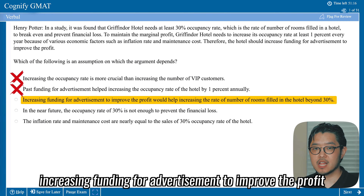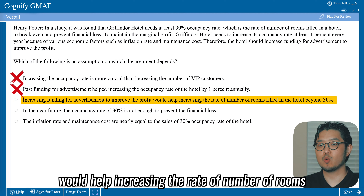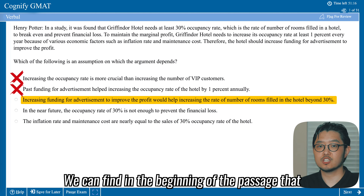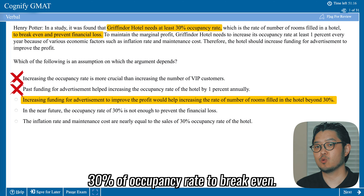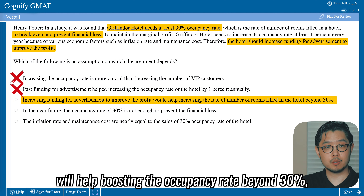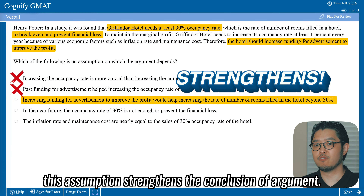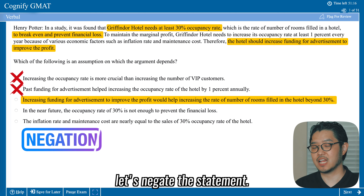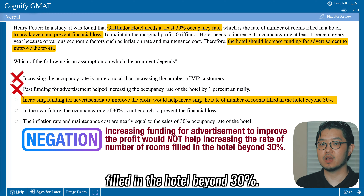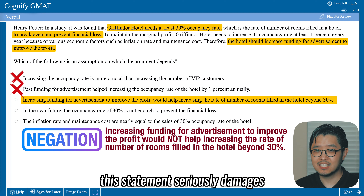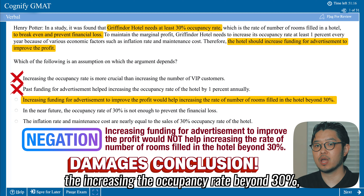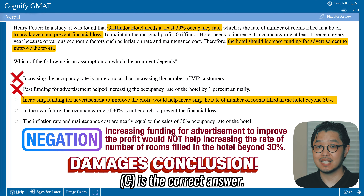Option C: 'Increasing funding for advertisement to improve profit would help increase the rate of number of rooms filled in the hotel beyond 30 percent.' This looks good — the passage states Gryffindor Hotel needs at least 30 percent occupancy to break even, and this assumption supports boosting occupancy beyond 30 percent, strengthening the conclusion. To confirm, let's negate it: 'Increasing funding for advertisement would not help increase occupancy beyond 30 percent.' This seriously damages the conclusion — if advertisement funding doesn't improve occupancy beyond 30 percent, it is clearly not profitable. Therefore, this is the correct answer.